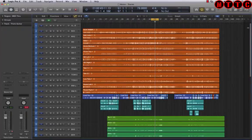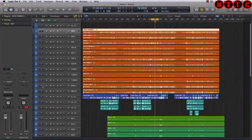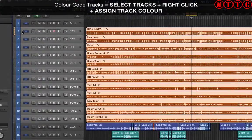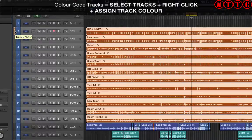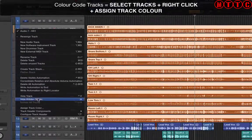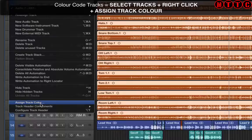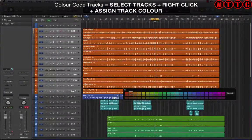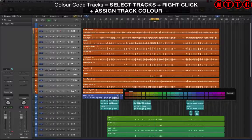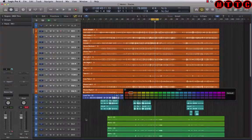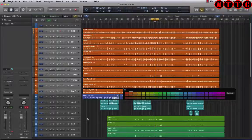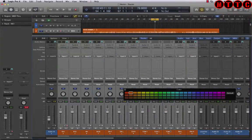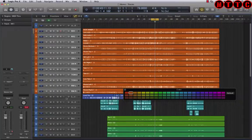So I'm going to select all of the drums - click, shift click - got all of my drums. I'm going to right click here and go down to assign track color. I'm going to go for the orange, and as you can see, all of the track colors have been changed.